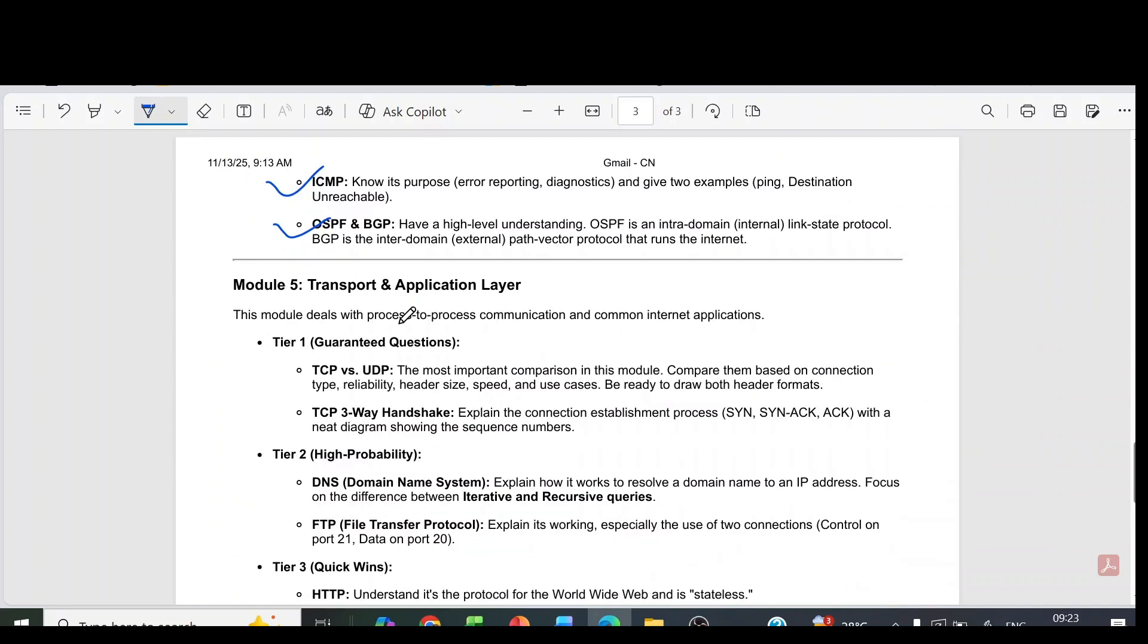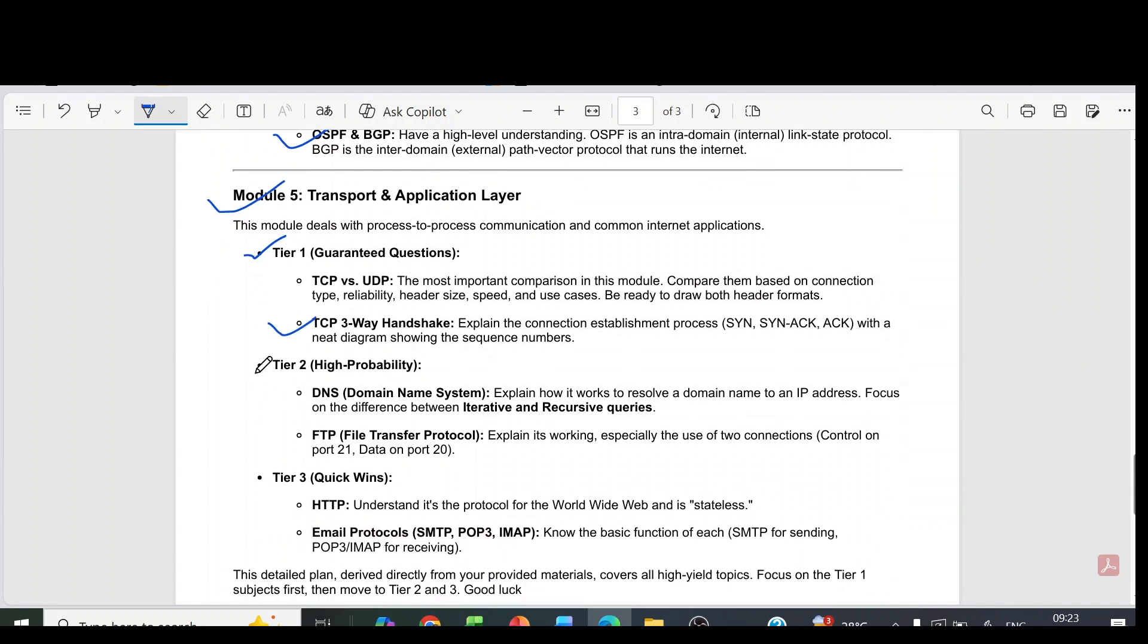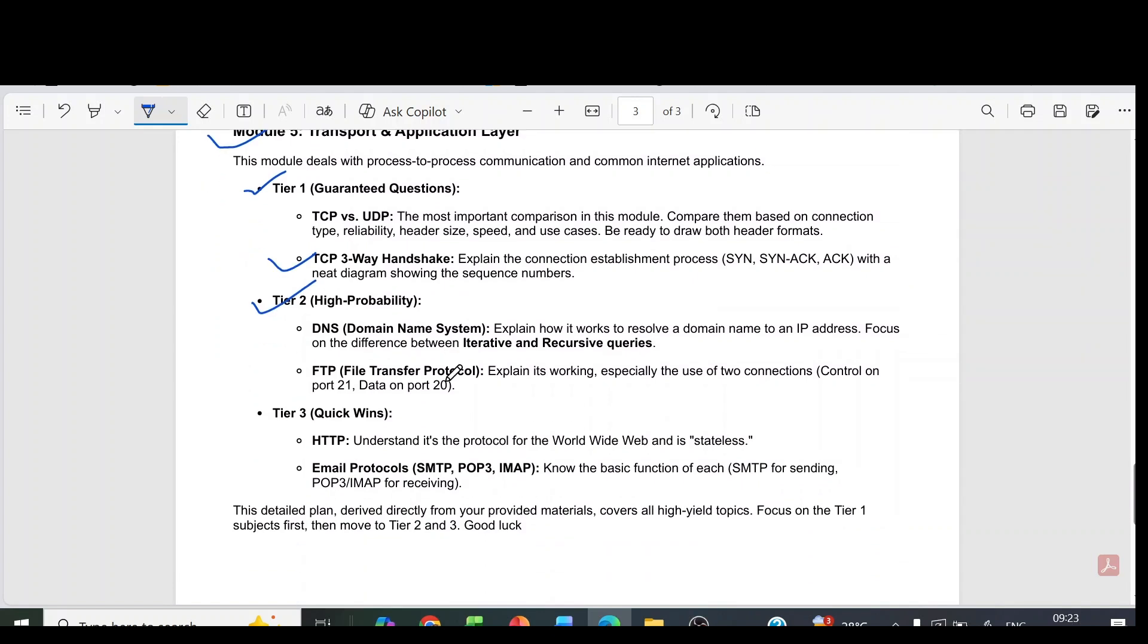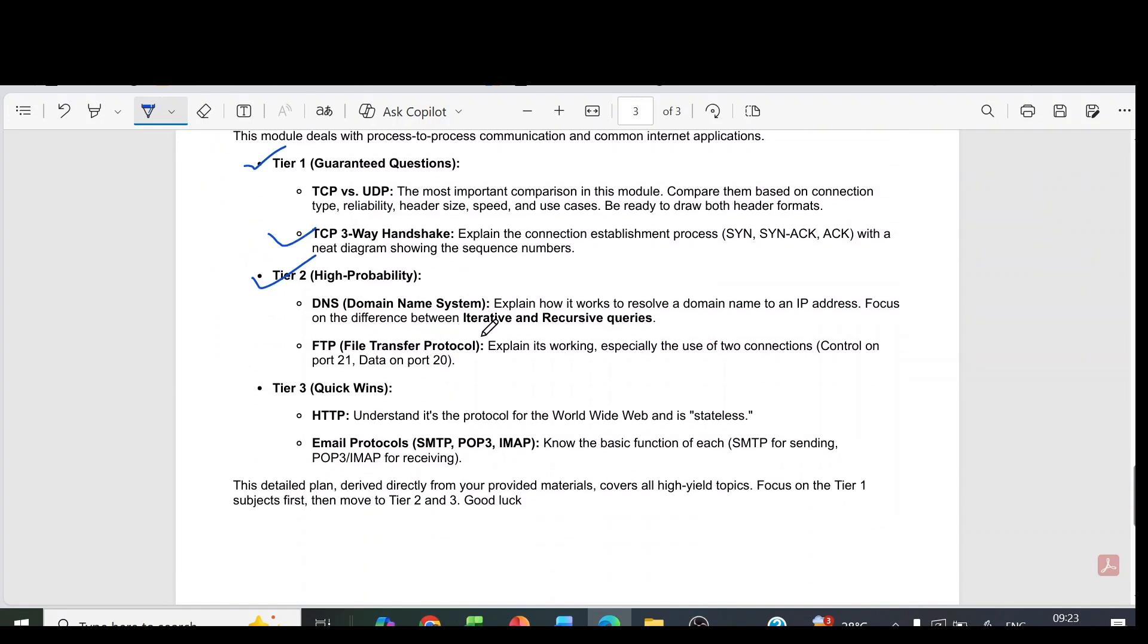Module 5, transport and application layer. In this, the guaranteed tier 1 questions are TCP versus UDP. Then TCP three-way handshake. Then tier 2 questions with high probability are DNS domain name system, then FTP file transfer protocol.